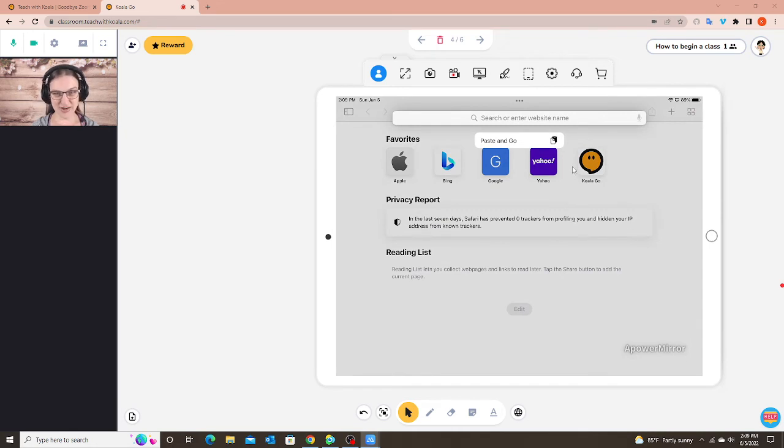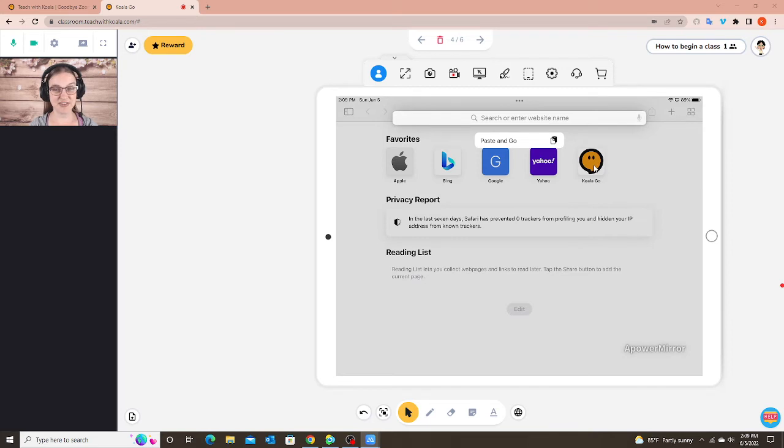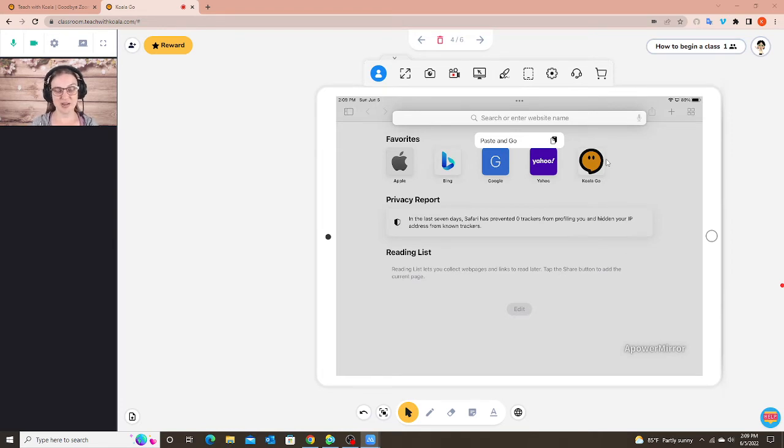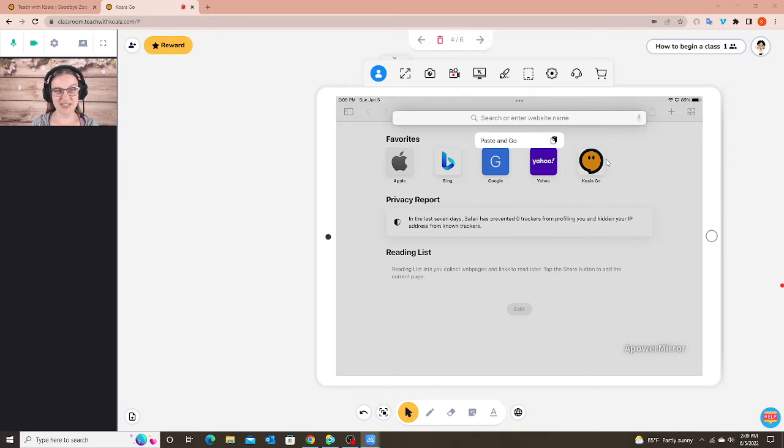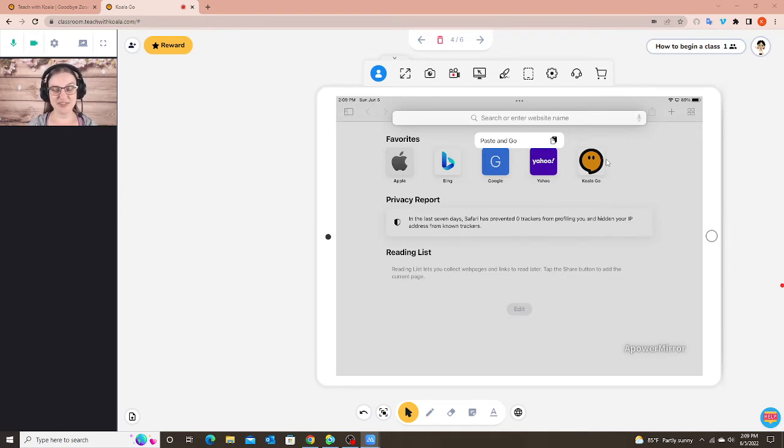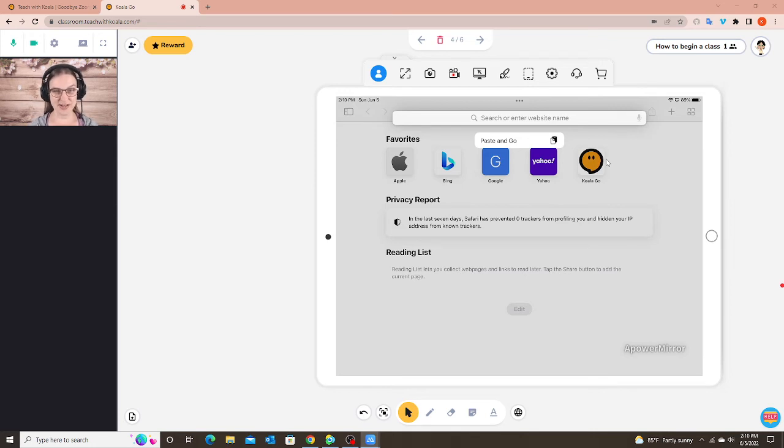And you'll see here I already have my Koala Go saved as a favorite in my iPad. I always tell my parents, encourage them, the first time that they go to the Koala Go and they copy and paste that link to save it as a favorite. That way they don't have to copy and paste that link every time, they only have to do it the first time and then they save it as a favorite and then after that all they have to do is click on that little icon as their favorite.